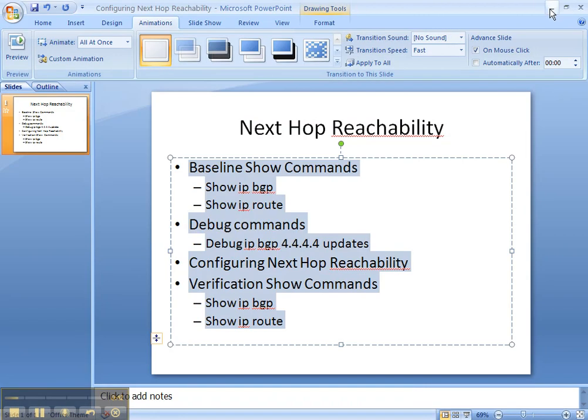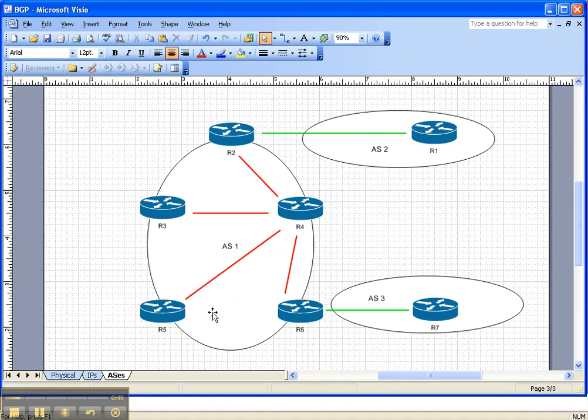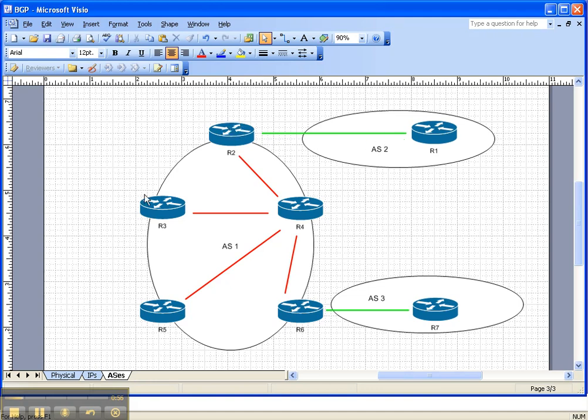So let's look at the network. Prefixes are advertised from router 1 and router 7 into autonomous system 1 through router 2 and router 6. On router 2, we're going to propagate this link address throughout the IGP, in this case its OSPF.